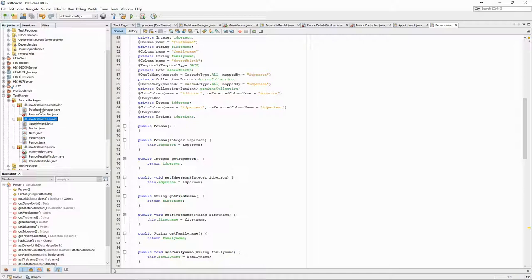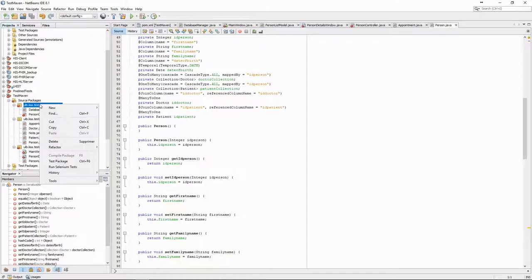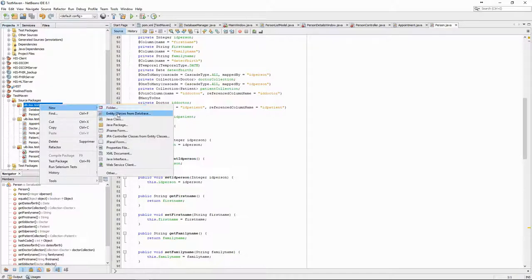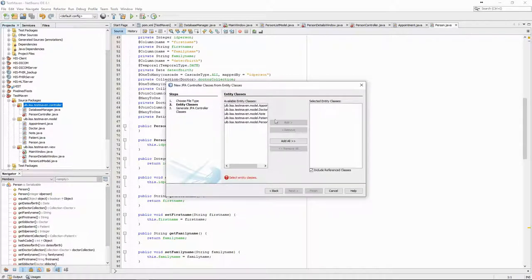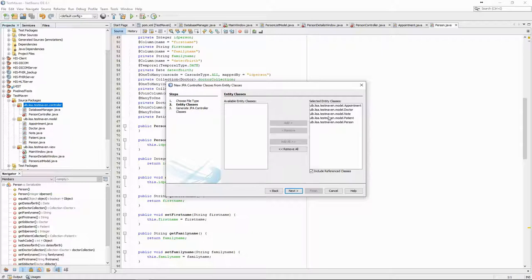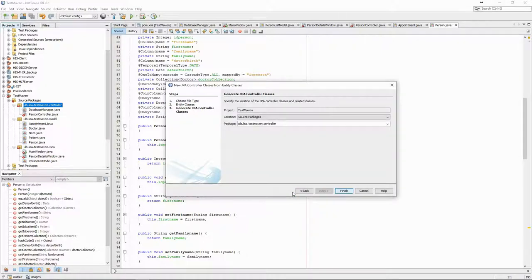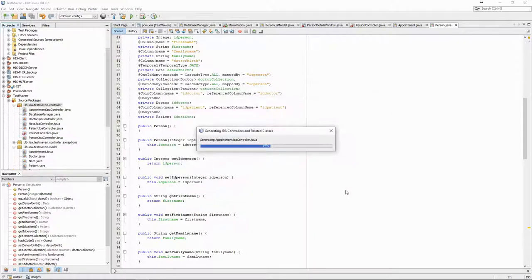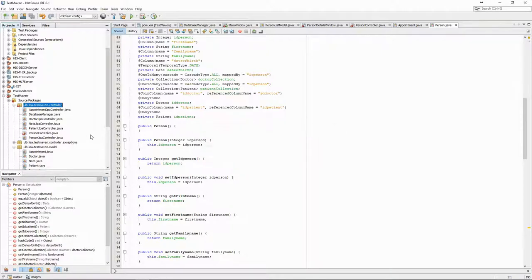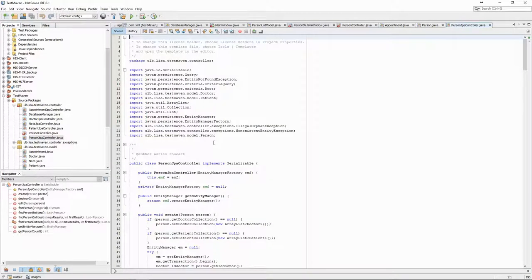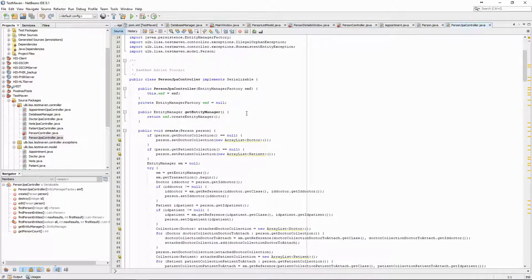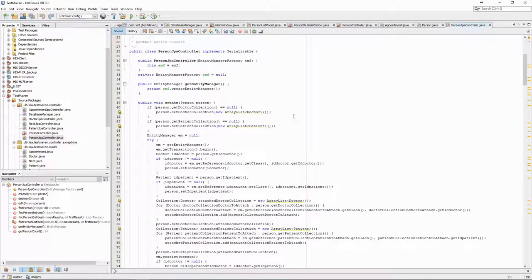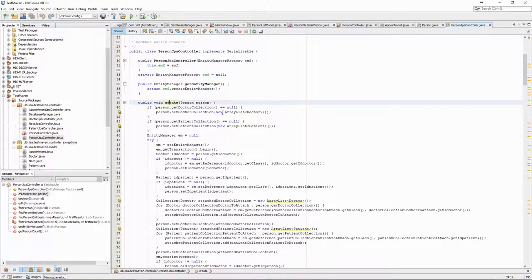We can do the same thing for the controllers, which will be generated from the entity classes. We can see that they contain the create, edit, delete and select methods.